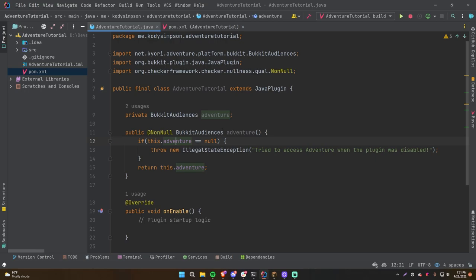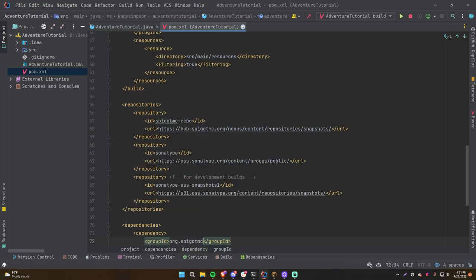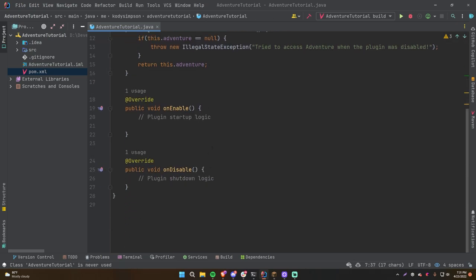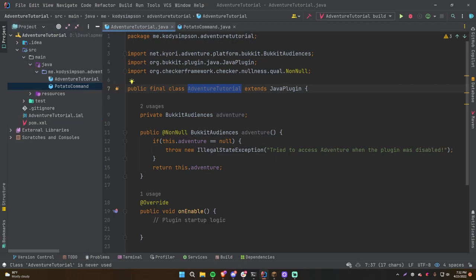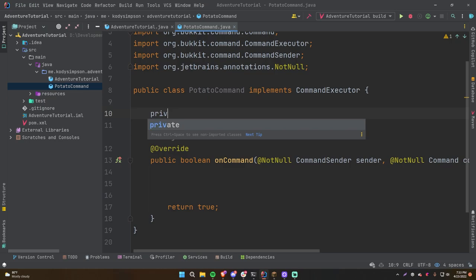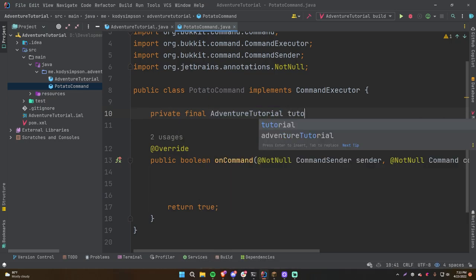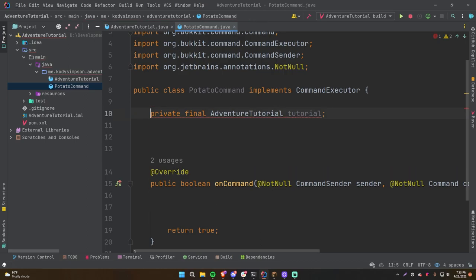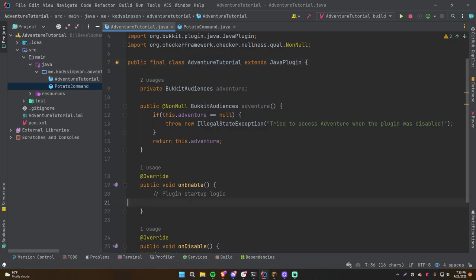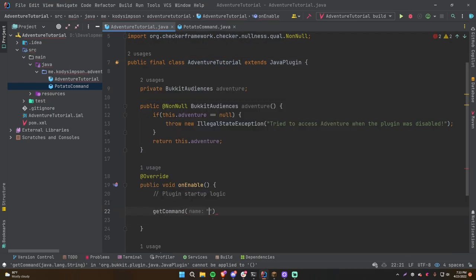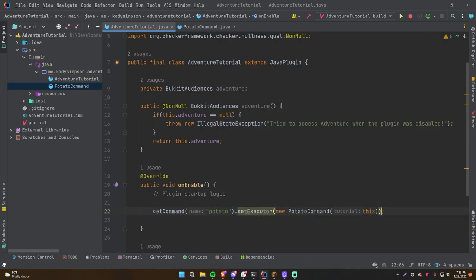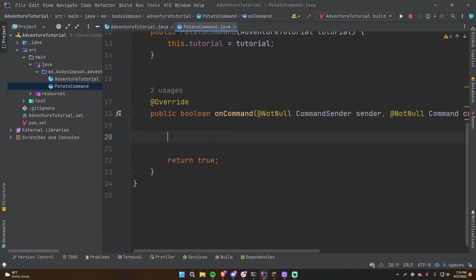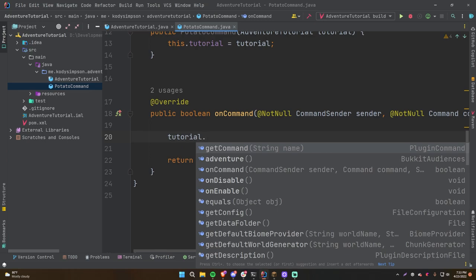To get access to this public method inside other classes, you just need an instance of the plugin in that class. Let's set that up and make a command to test things out. To access the method, we pass the plugin through the constructor — private final AdventureTutorial tutorial — and then when we register the command we pass in 'this'. Inside the command we can call tutorial.adventure.